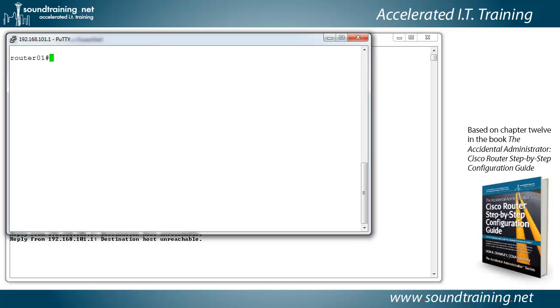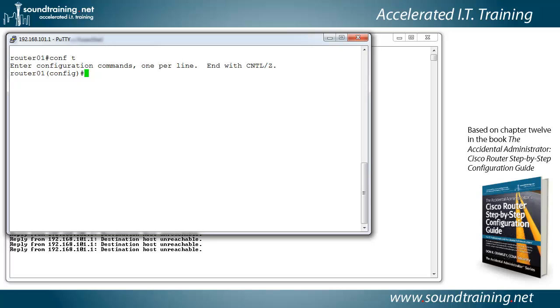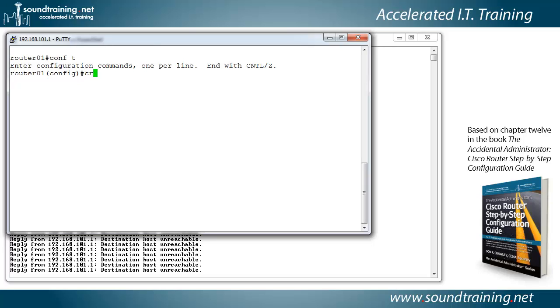We'll go into global configuration mode, config T. And then we're going to invoke cryptographic services with the command crypto.